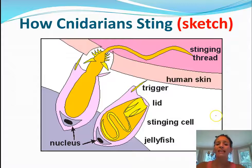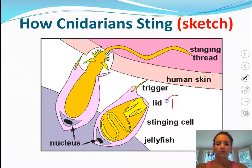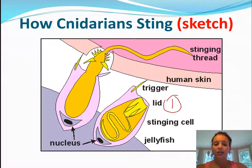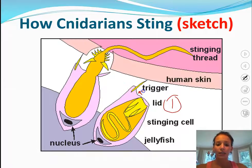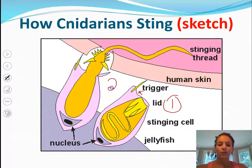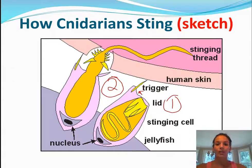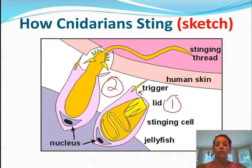This is how they sting — and this is another sketch you'll be responsible for. Step one shows the trigger, which is a small spike that touches your skin. Step two is where the stinging thread actually penetrates your skin, which explains why you have such a strong reaction to jellyfish stings. Go ahead and pause the video, sketch this out, and be sure to label everything.